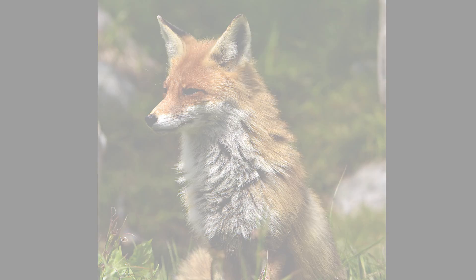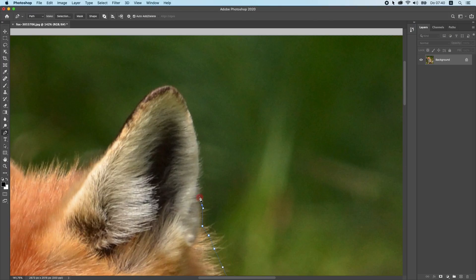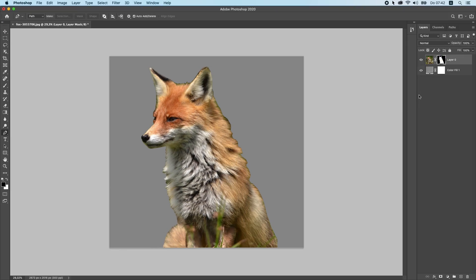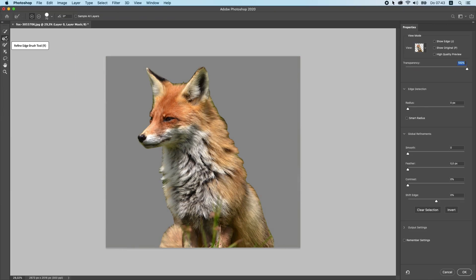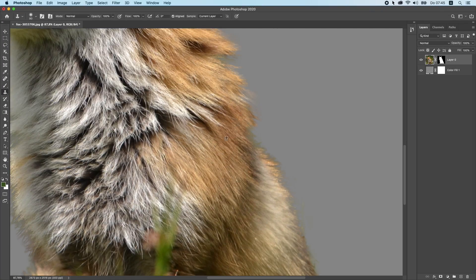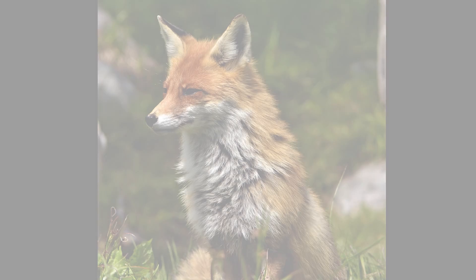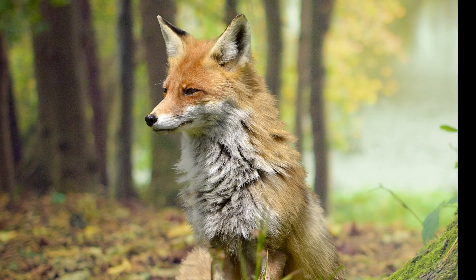In this video I will show you how I cut out animals in Photoshop to get the perfect fur so I can change the background to anything that I want.